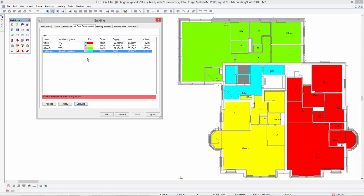To keep an overview in larger projects, DDS-CAT 14 shows the colors of building zones when calculating the airflow requirements. This way, you can instantly see where a zone is located in your model.